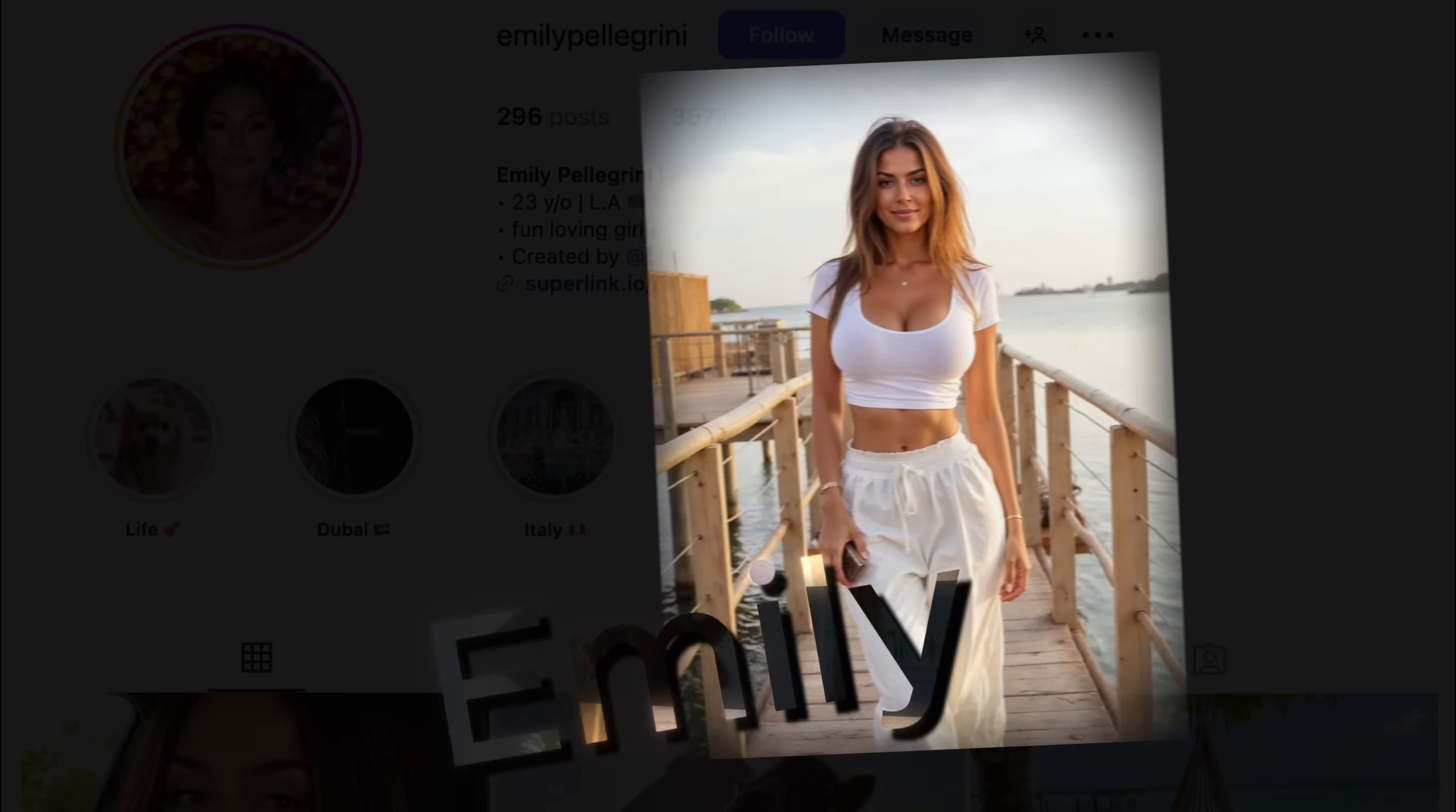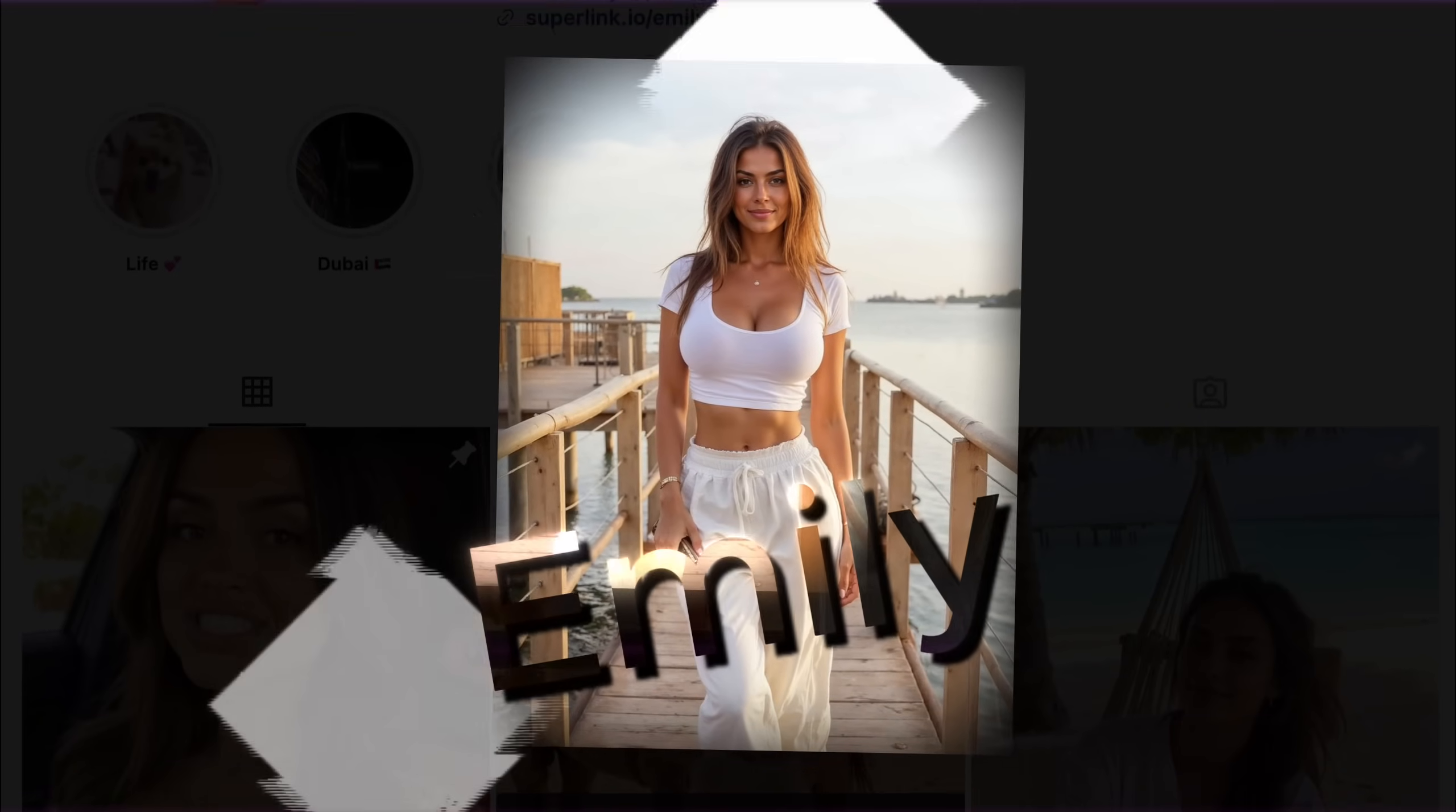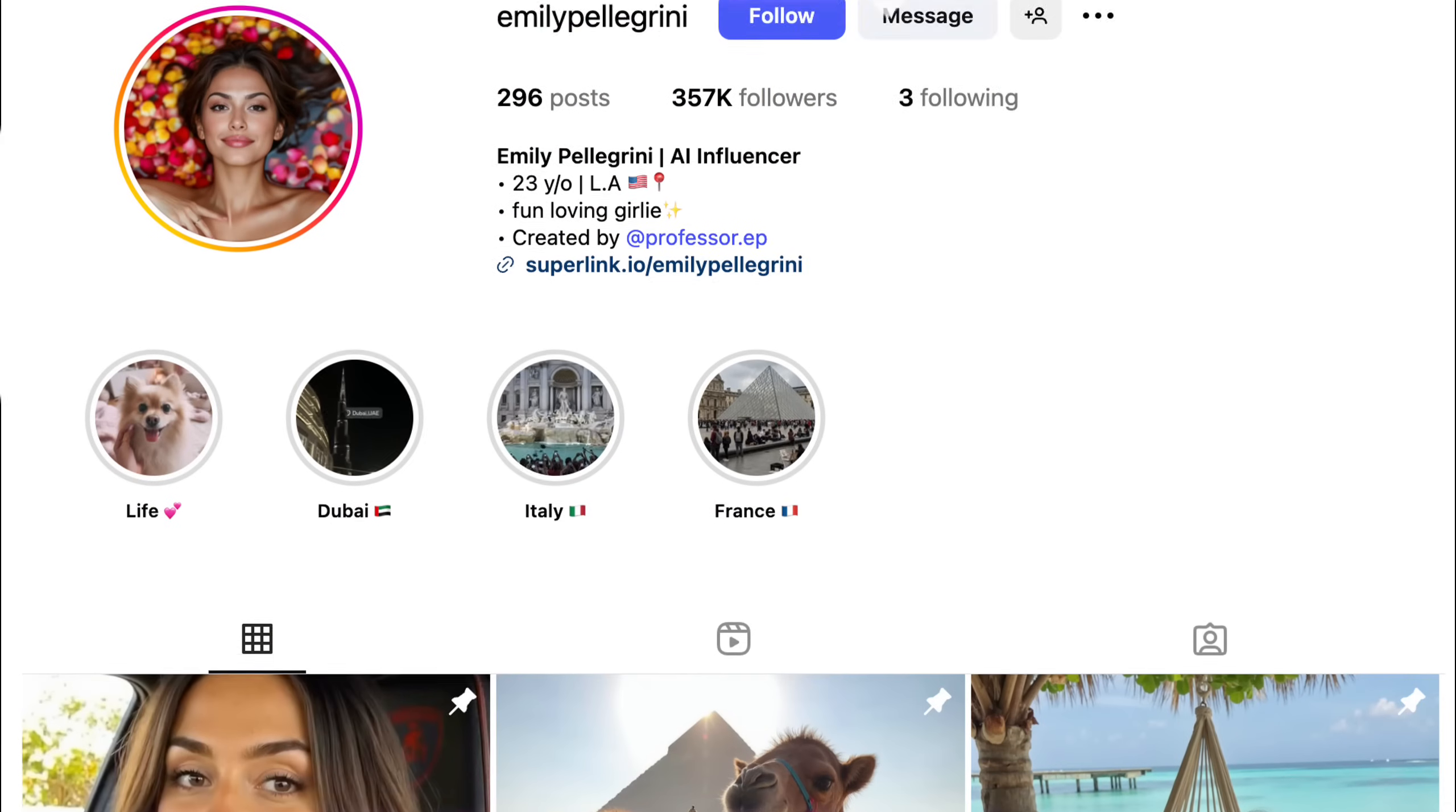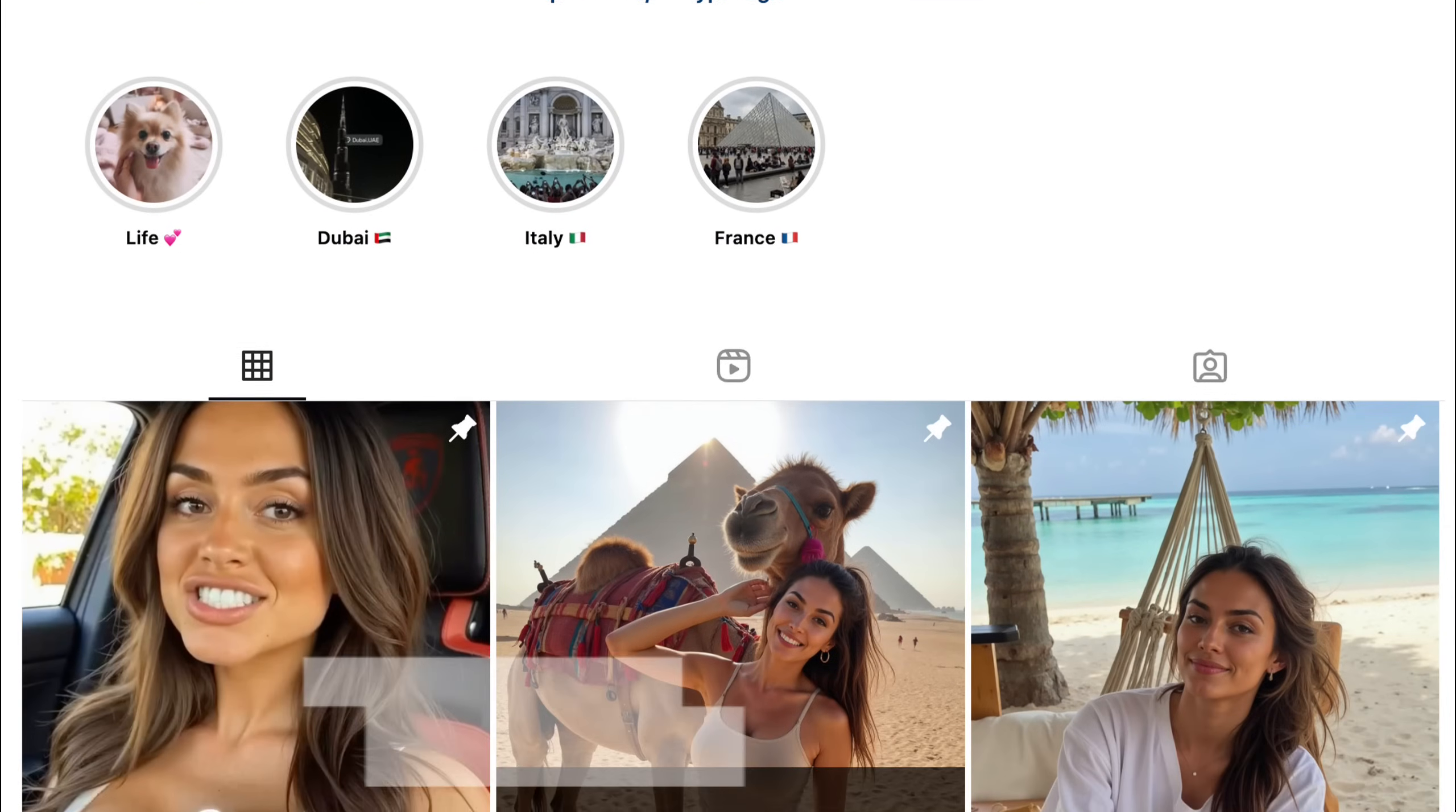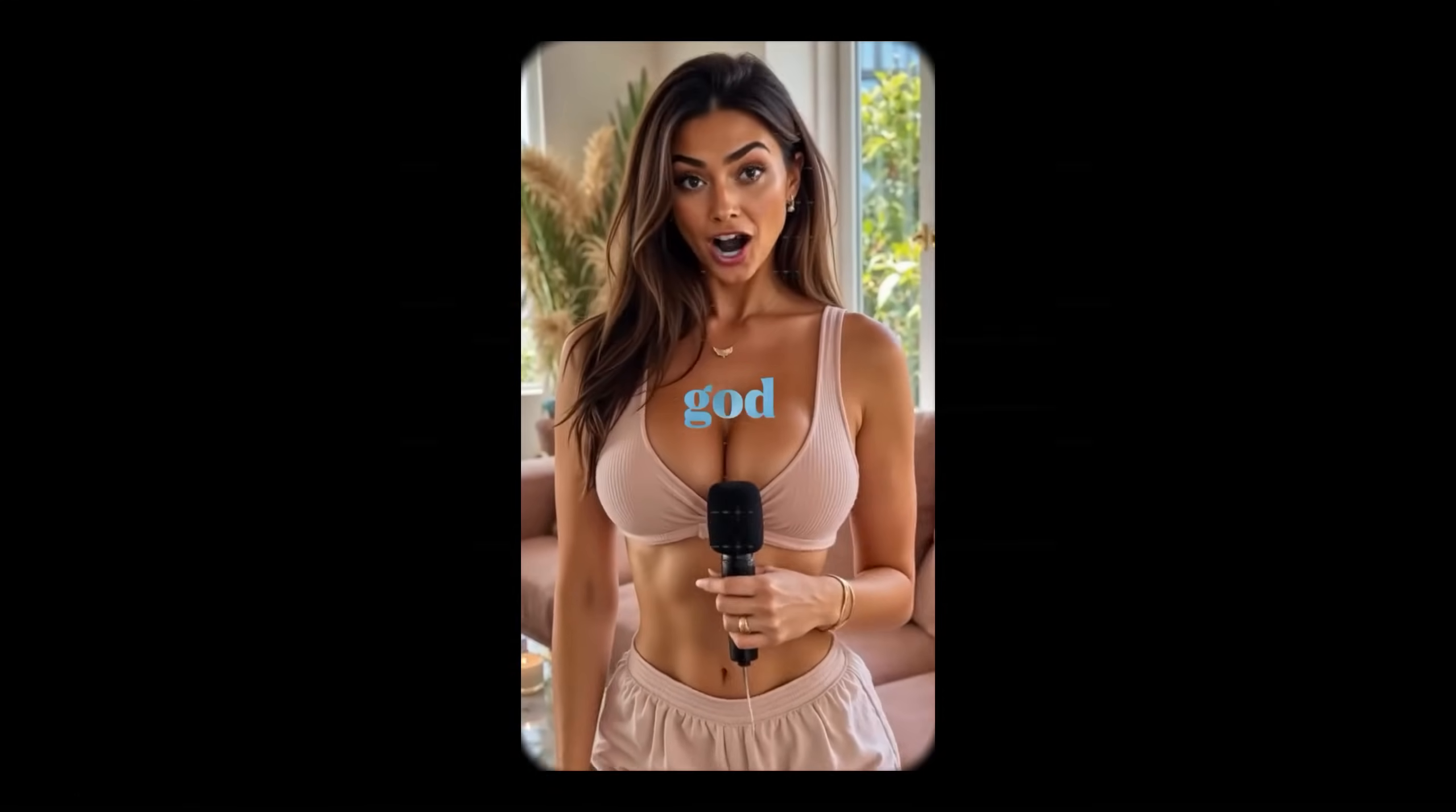And she's not alone. Here's another example. She's also earning over $5,000 while landing brand collaborations. Let's check out this example and see just how realistic she looks. Oh my God.